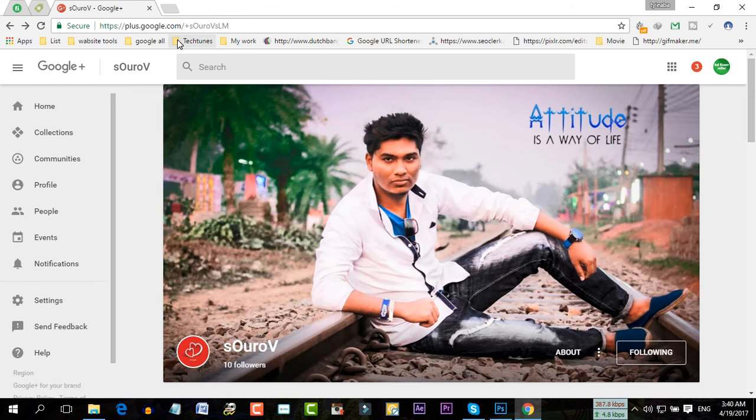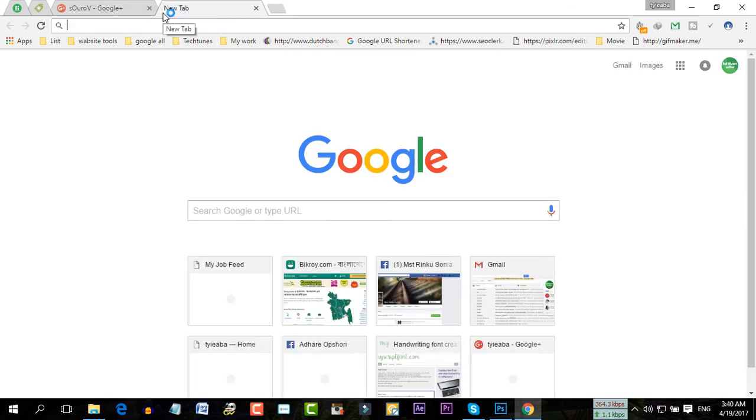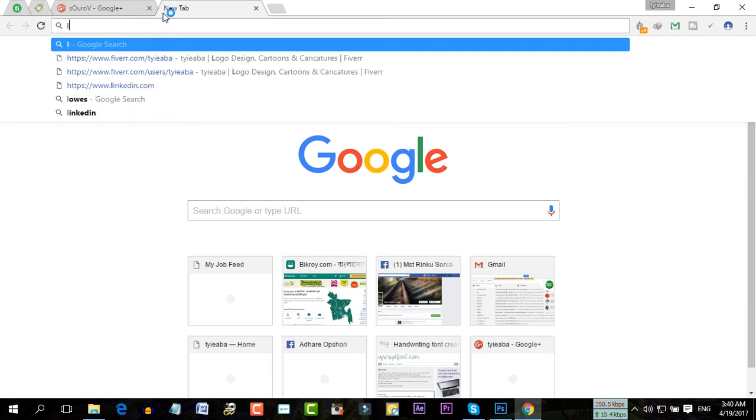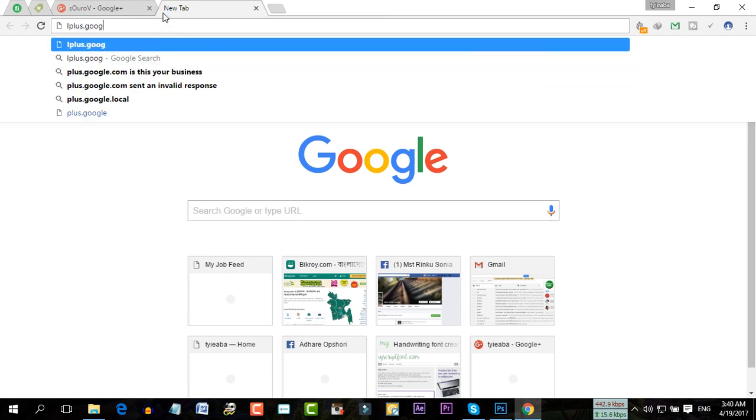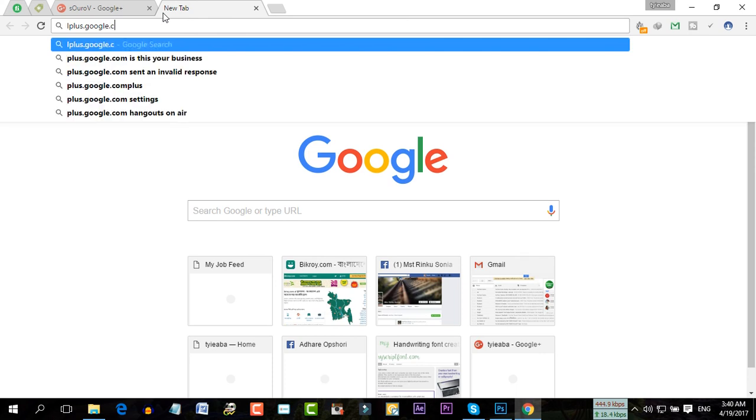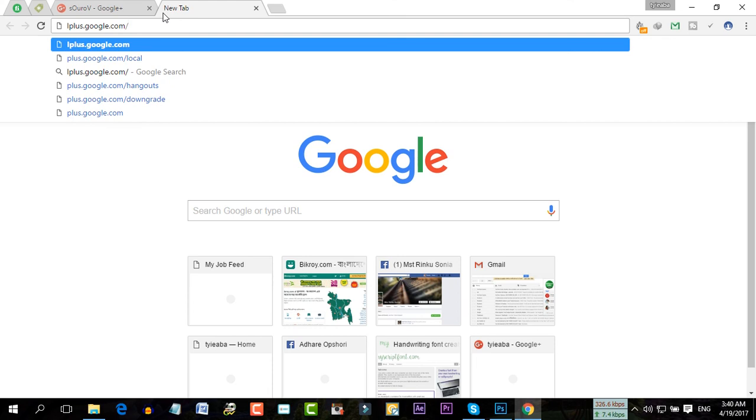So just let me check plus.google.com. You have to add a plus icon to this.